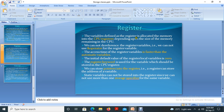We use registers when we need to access a variable very fast — that means some variables or values have to be accessed frequently. In that case, we use register memory so that we can retrieve values faster and processing will also be very fast. That is the main intention of using registers.